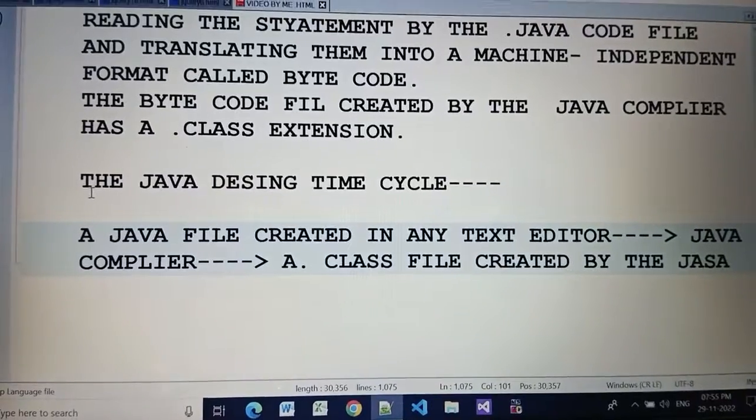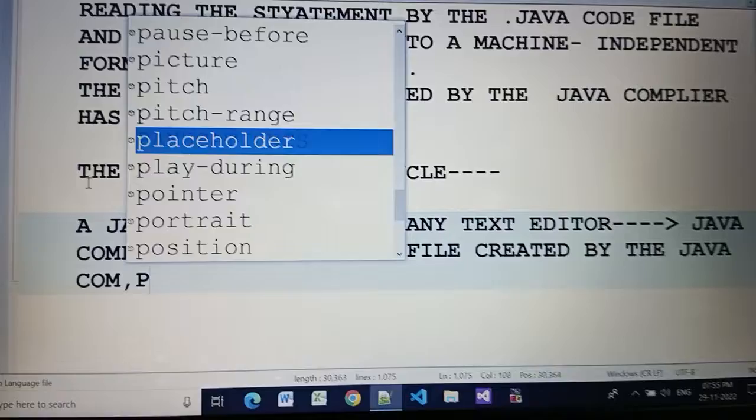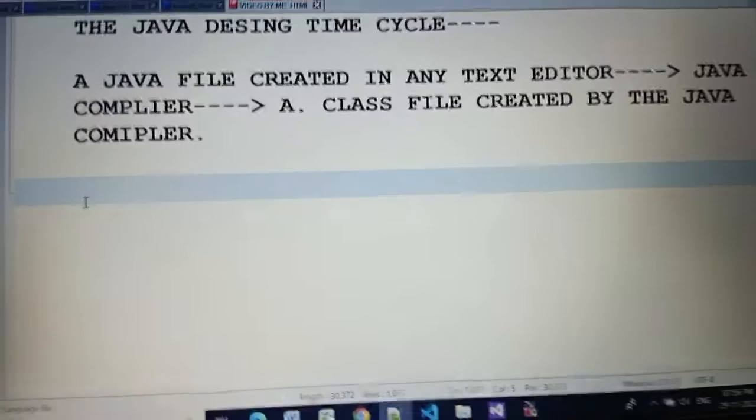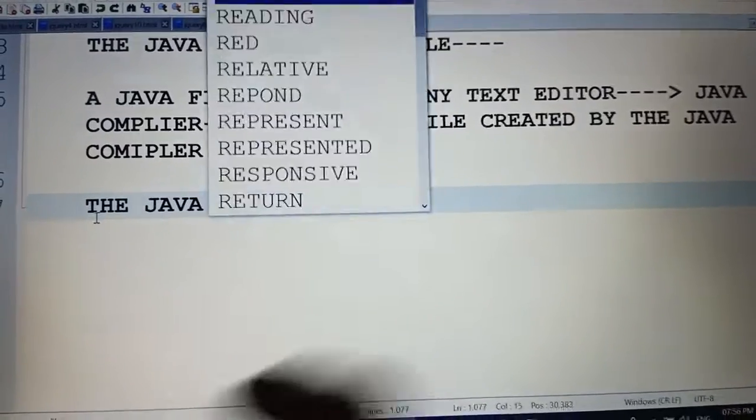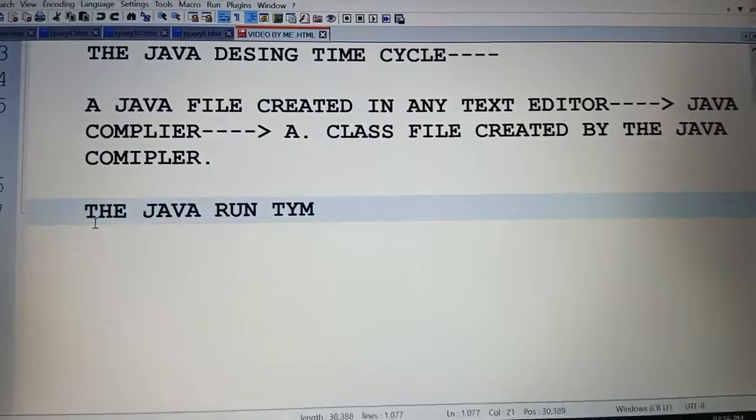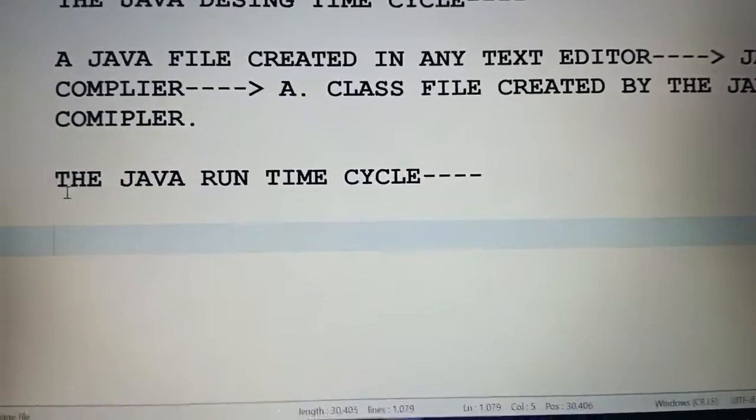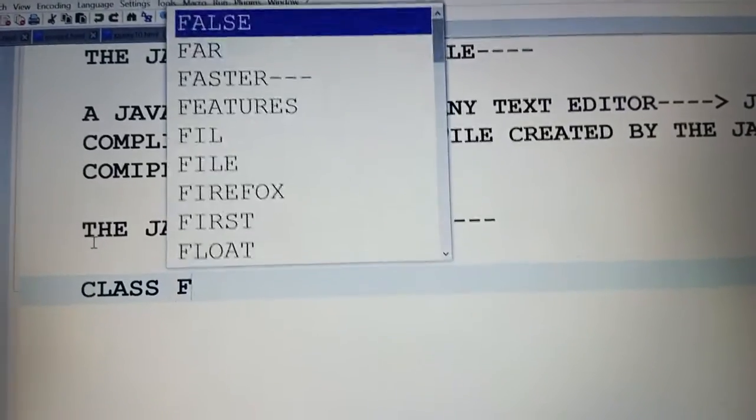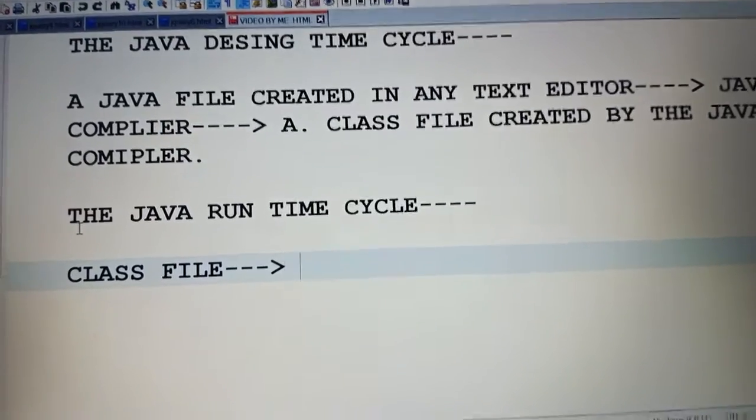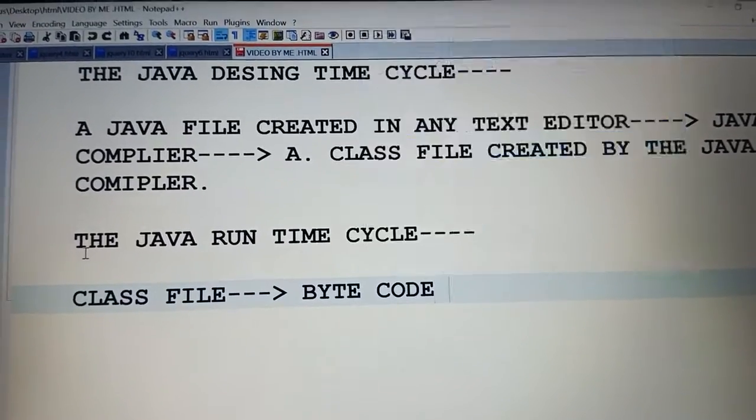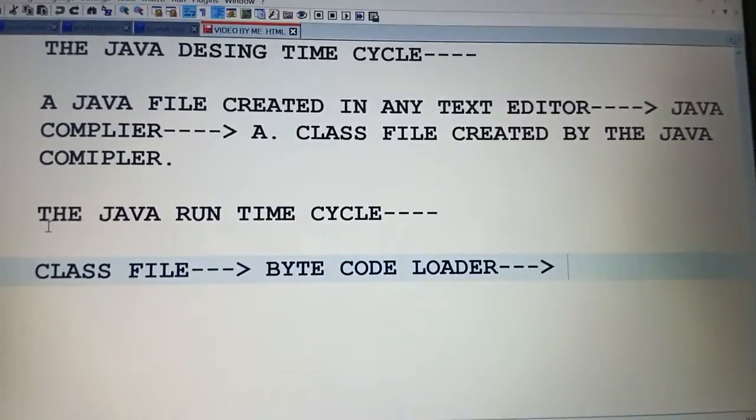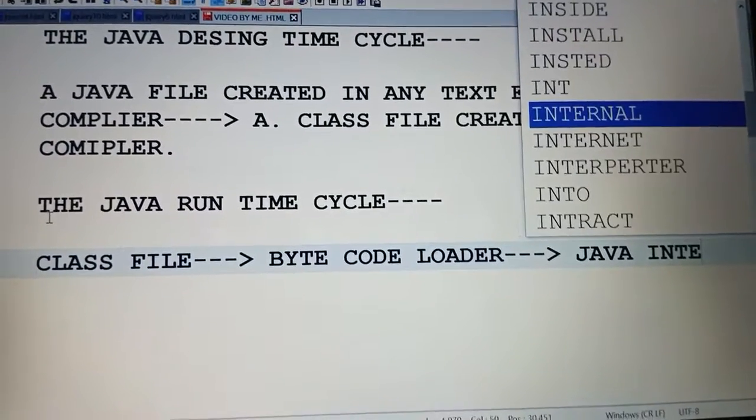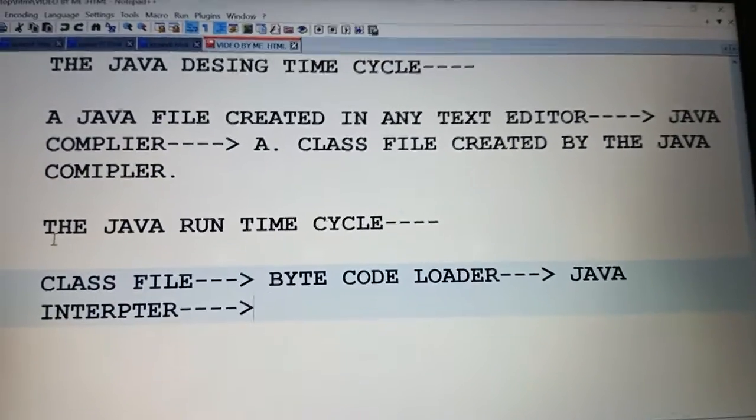Now see the Java runtime cycle. First is class file, after that bytecode loader, after that Java interpreter, after that output from the Java class file.